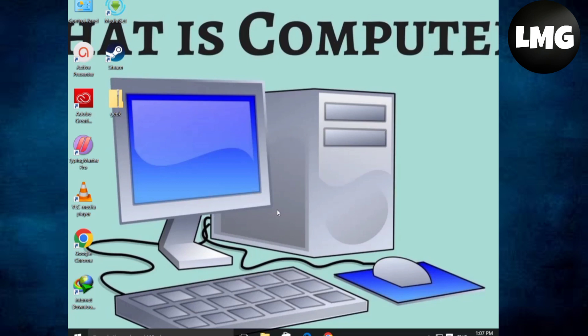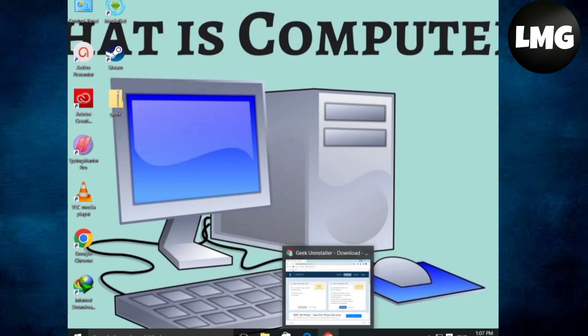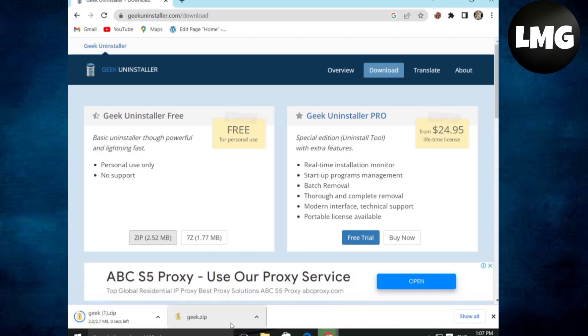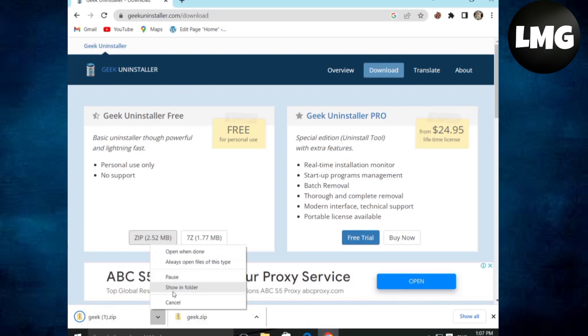We have to use a website which is named Geek Uninstaller Free. Just click on it and open it. After entering the site, download the program by clicking on the zip. Click on it.